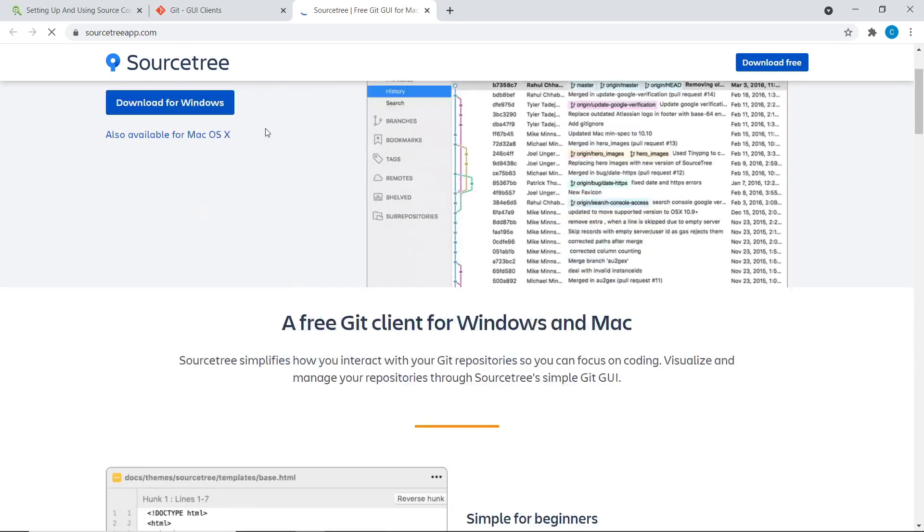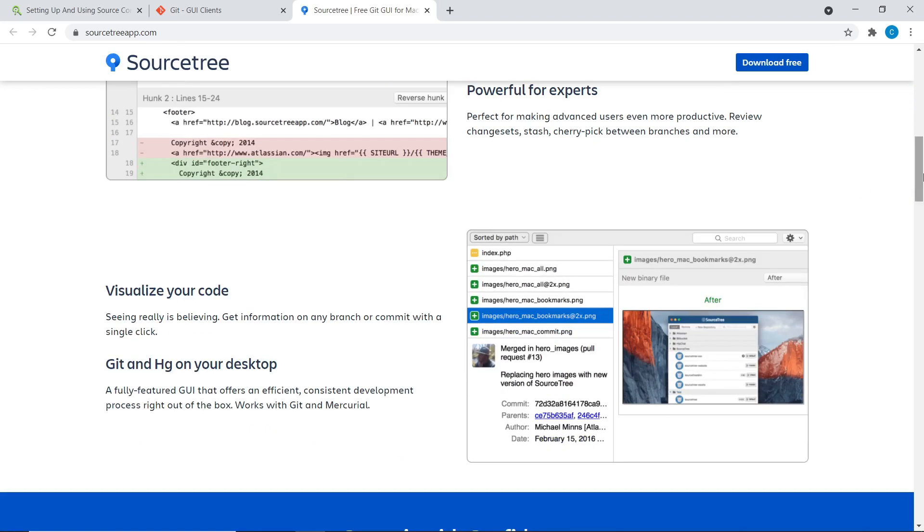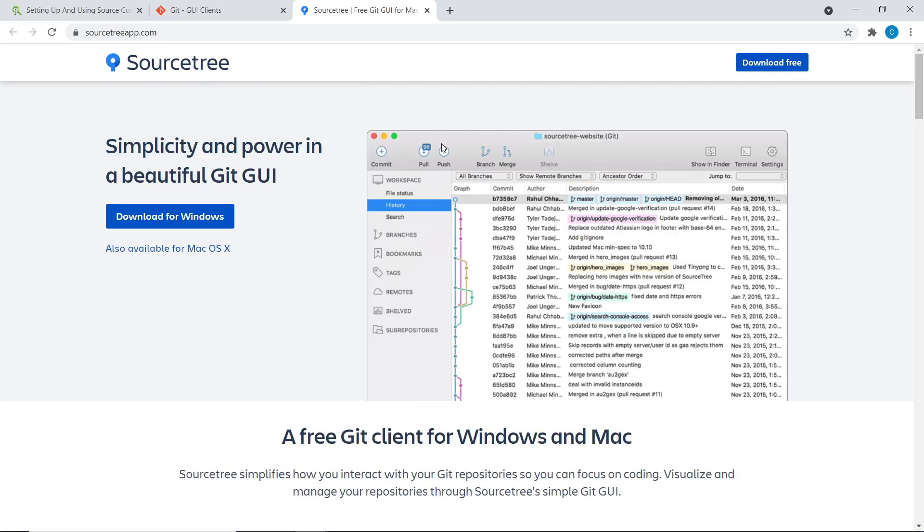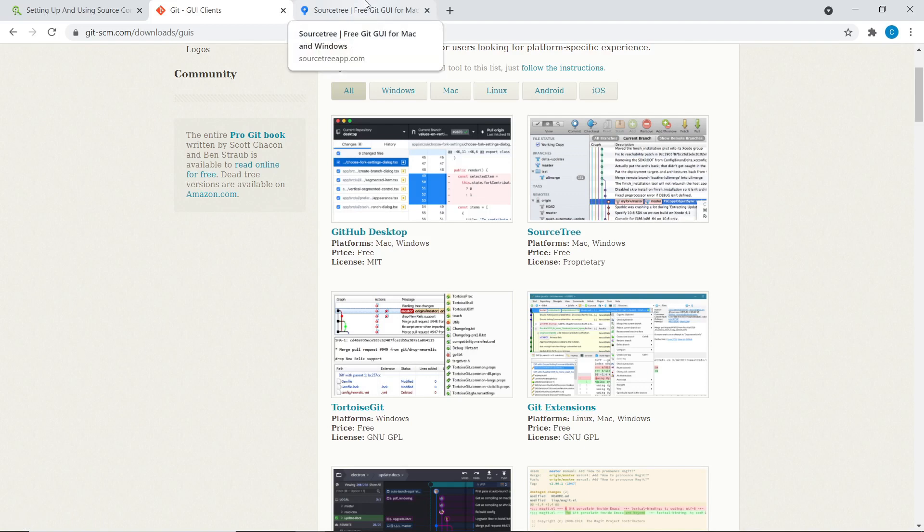And this one goes really well with Bitbucket, who both of those are made by Atlassian, a company. And they work really well together there. They're a pair of just like how GitHub Desktop and GitHub are kind of like a pair.